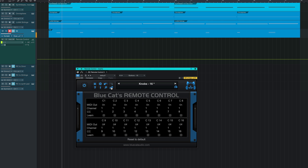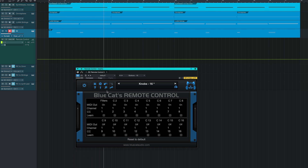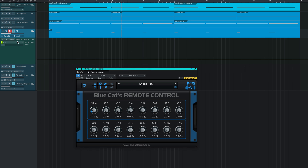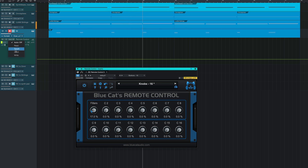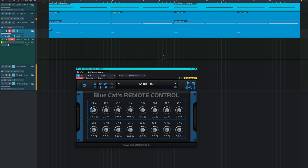Any or all of the CC messages are easily renamed. Enable automation on your Remote Control track to capture your movements and affect all of the targets at the same time.